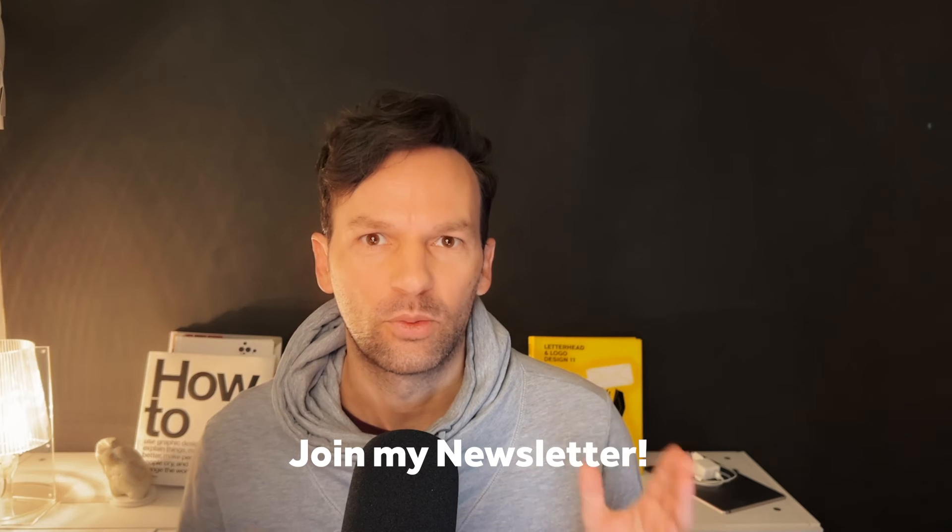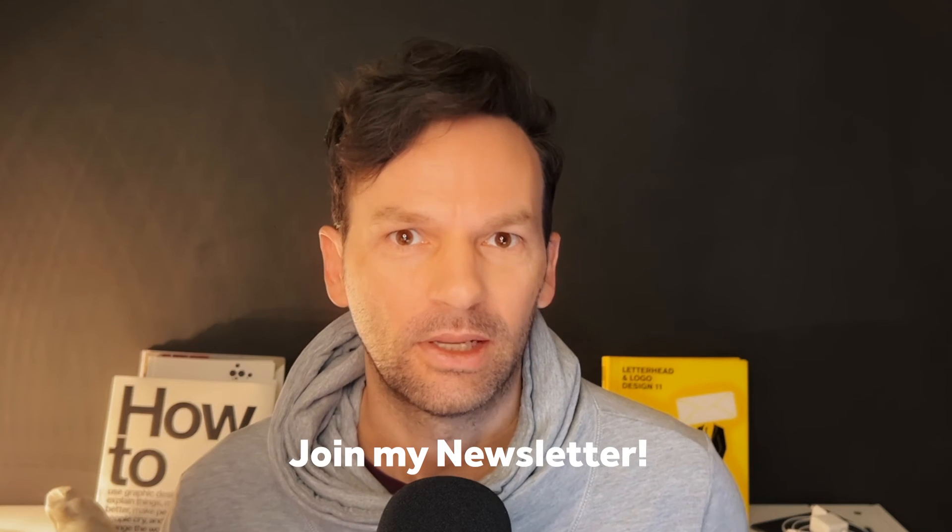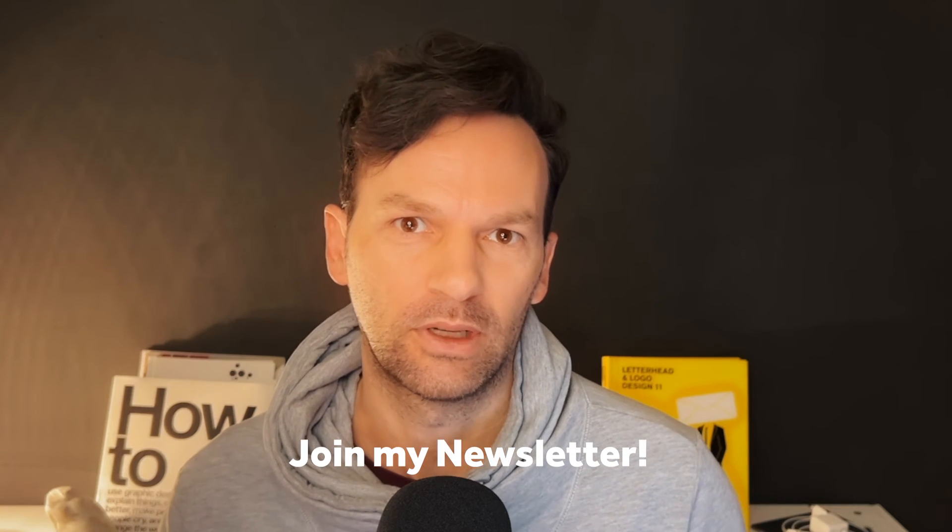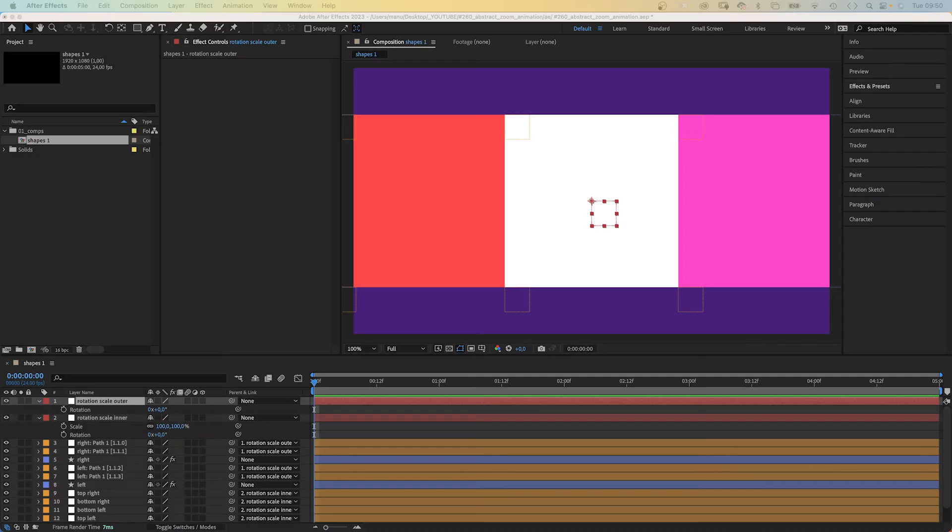For more content you might want to join my newsletter. It'll help you to improve as a motion designer. Link is in the description below.